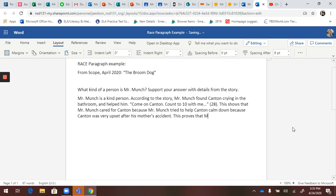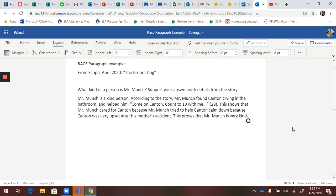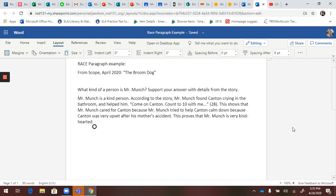That Mr. Munch is very kind, or you could even expand that a little and say very kind-hearted. It's nice to change your words a little bit, not use the same thing over and over again. So kind and kind-hearted.